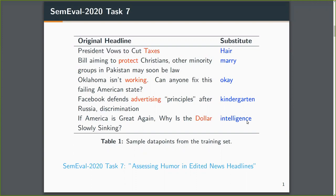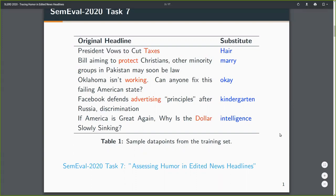One was to identify if the changed headline was more humorous than the original, and the other one was comparing two humorous headlines, which was one more humorous. We focused more on the first task from Task 7, and these are some sample headlines from the dataset.